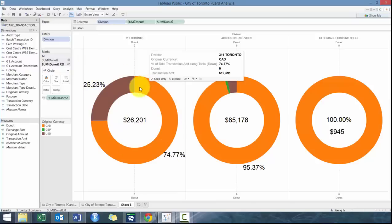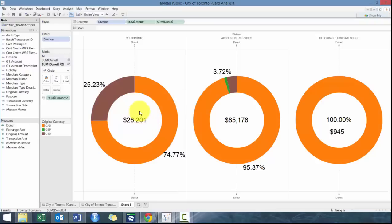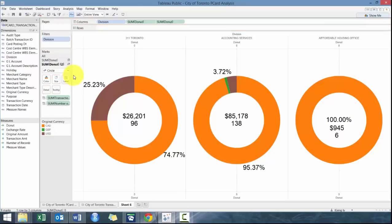But also the absolute dollar value or the number of transactions. For example, you could go here and throw on the number of records, whatever works for you. Really effective charts, highly recommended, and hopefully you learned something today and look forward to speaking to you in the next lesson.